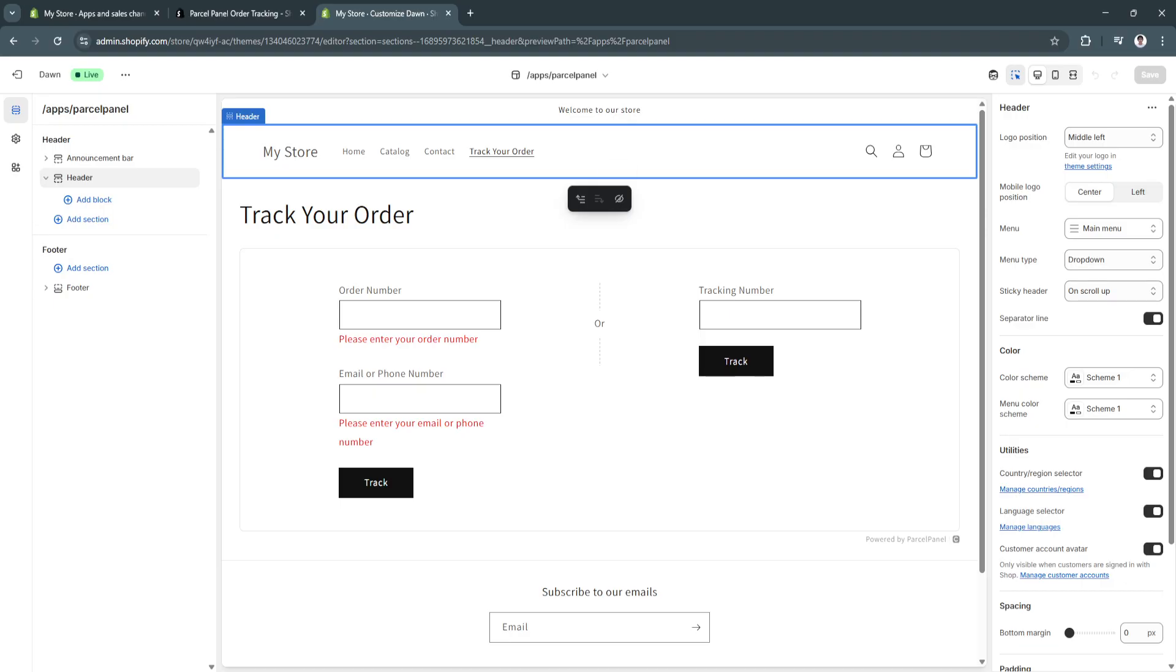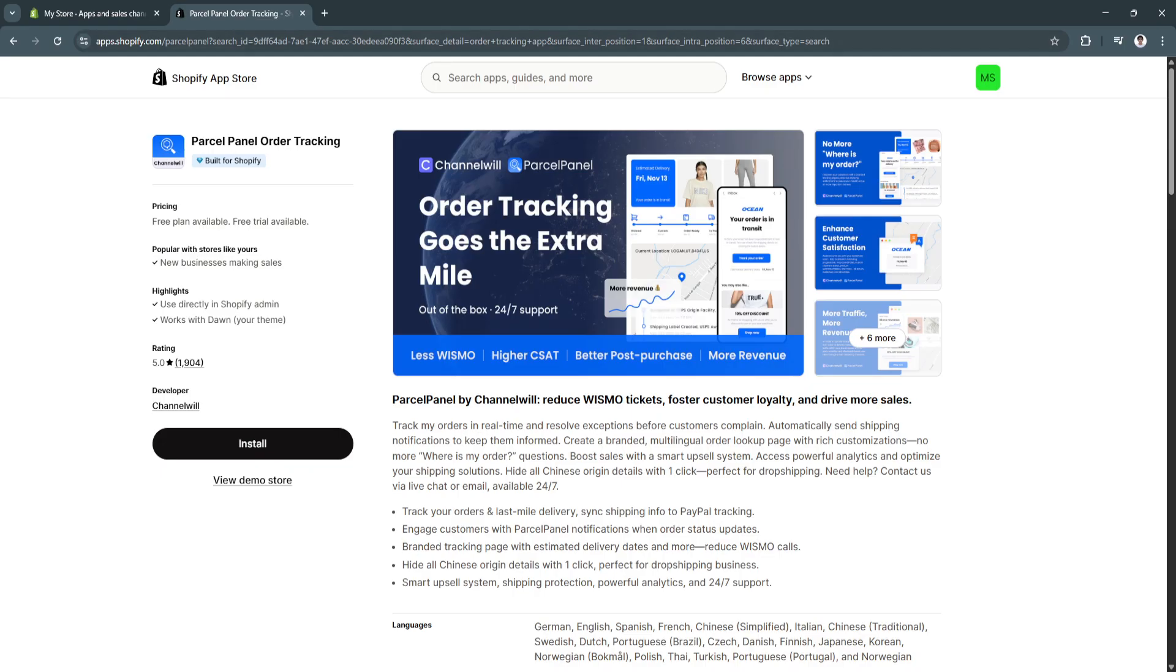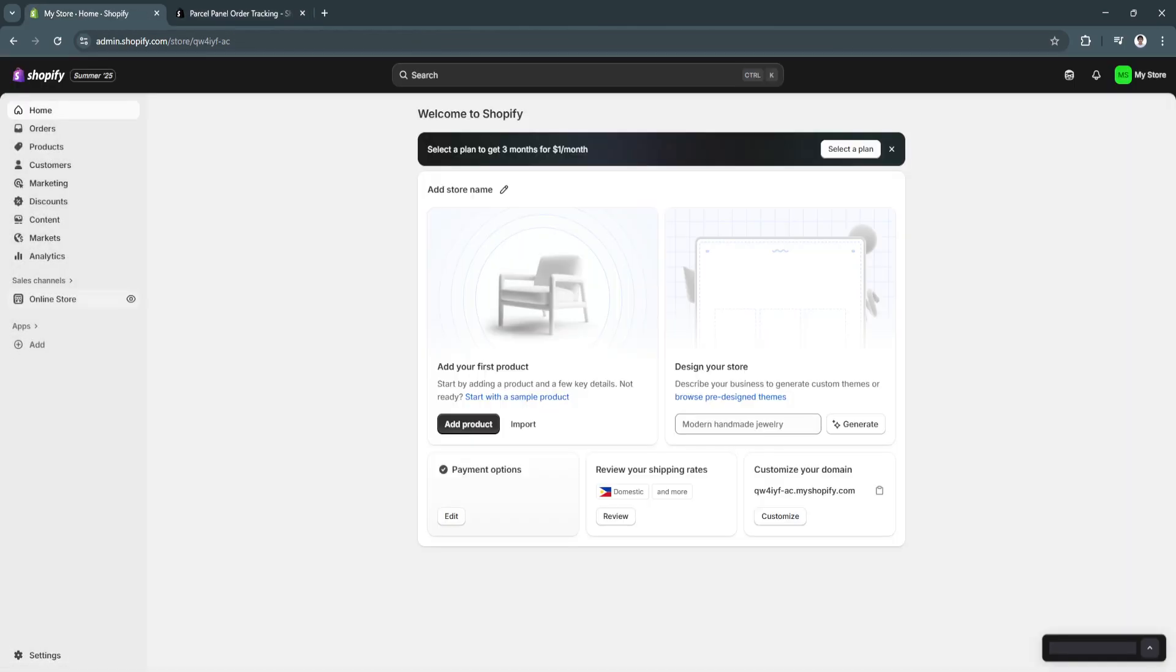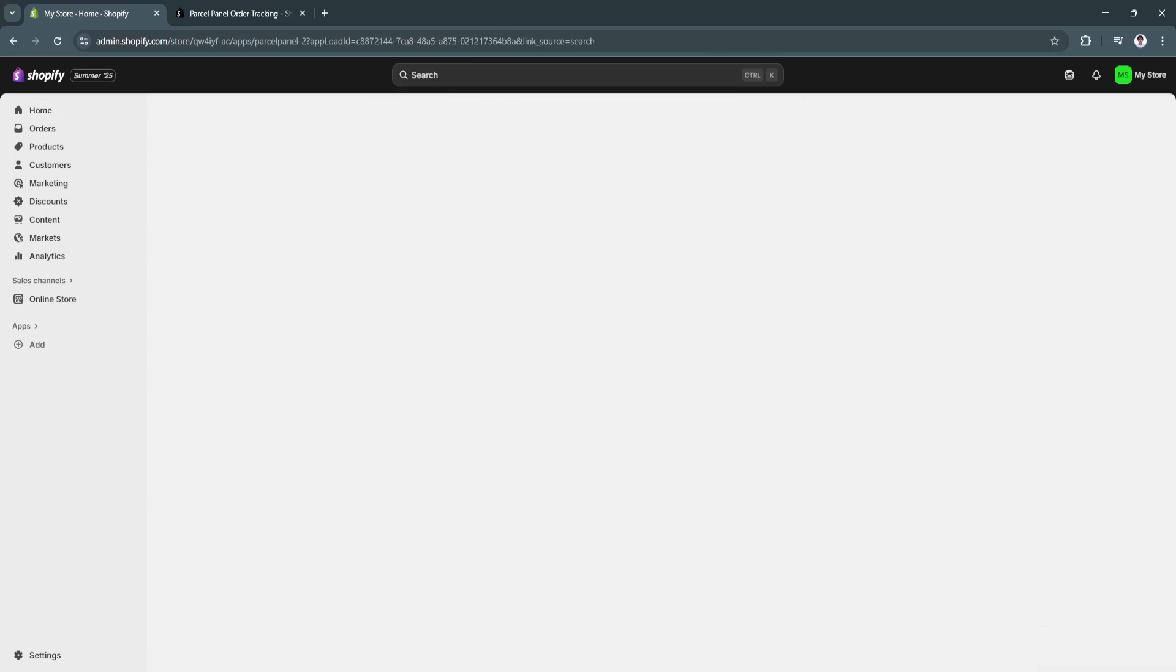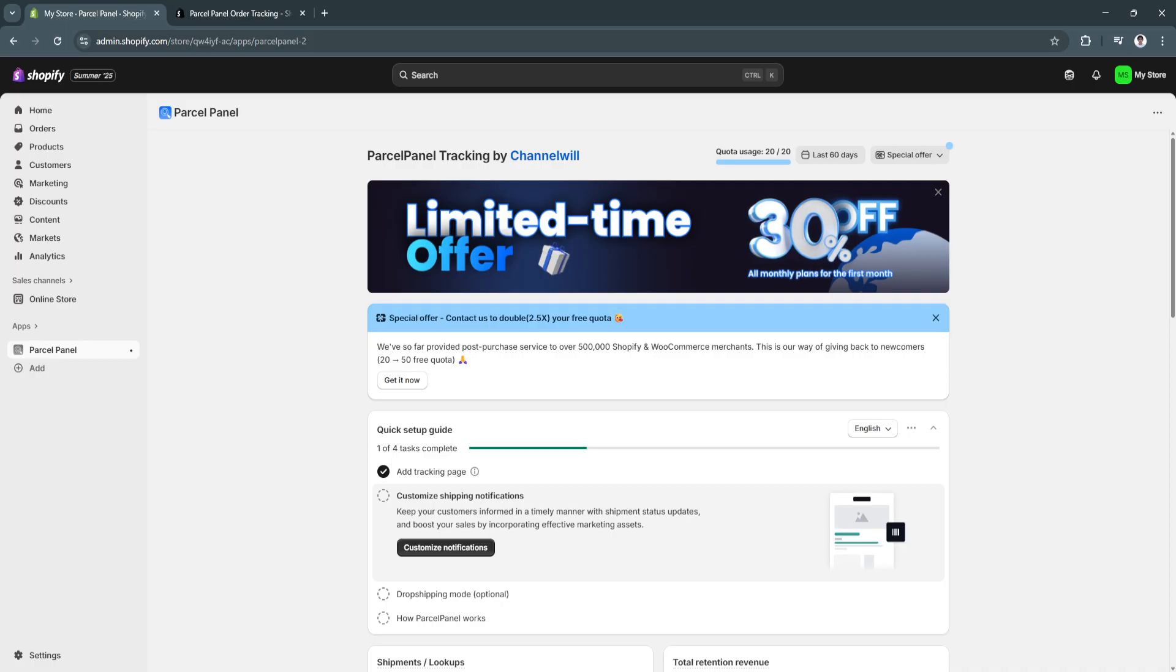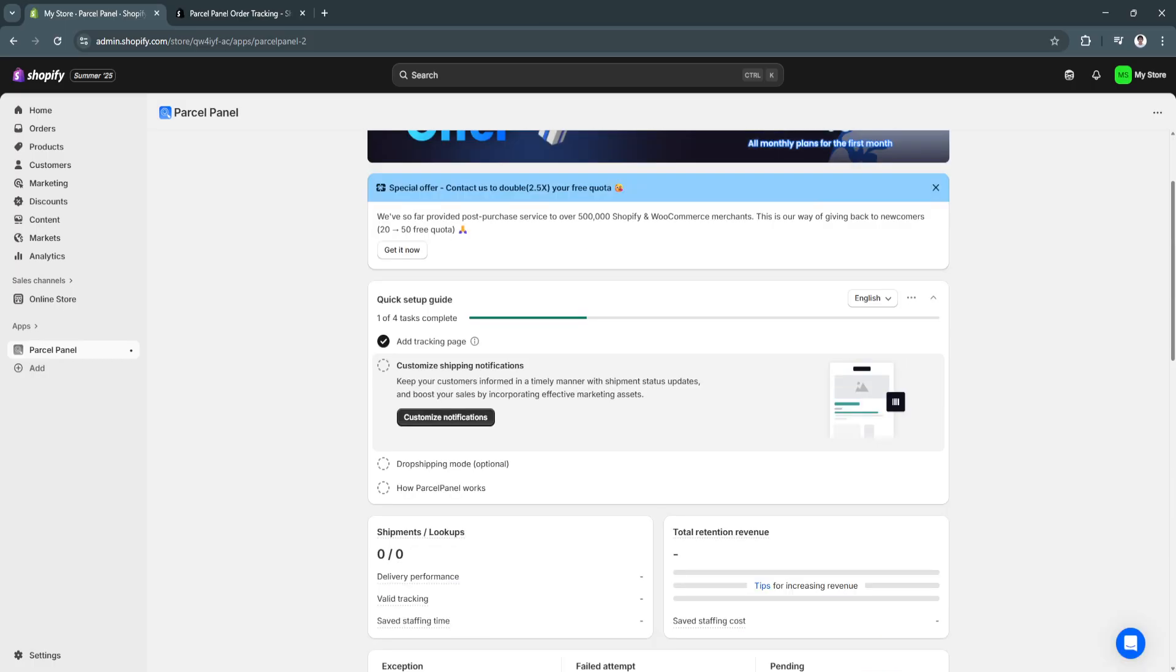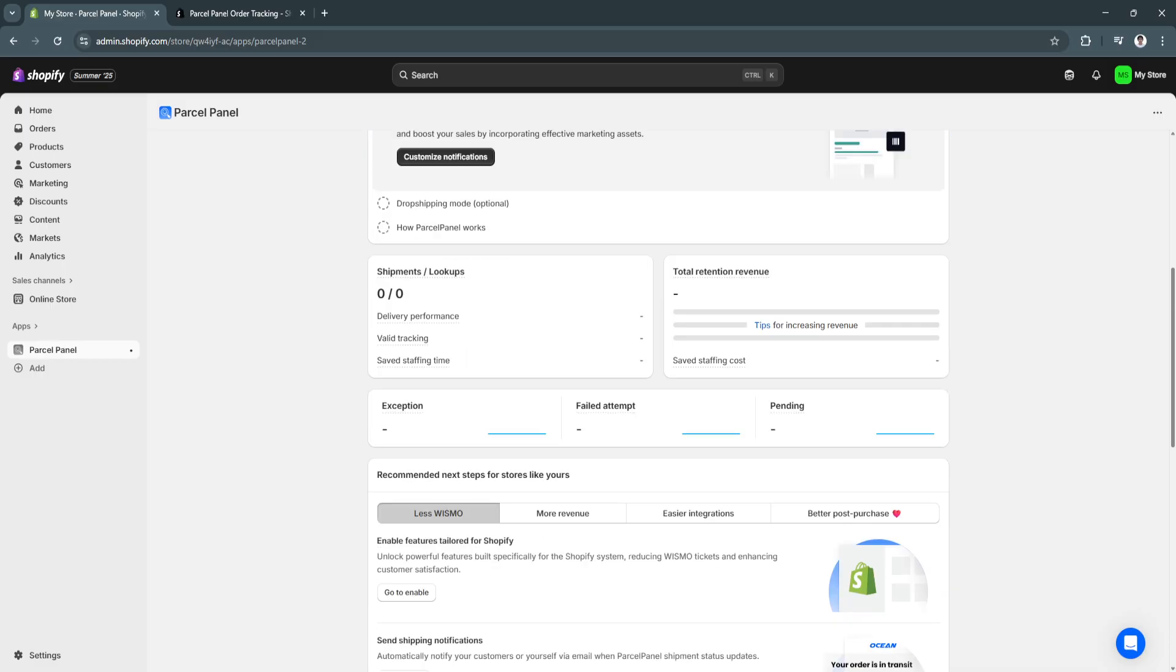So, basically, that is how Parcel Panel works. Of course, you can always go back to our Parcel Panel. So, click on apps. You can see. You can set up a bunch of different methods or set up right here. You can customize your shipping notifications. You can use the drop shipping mode. And, of course, this is your dashboard.